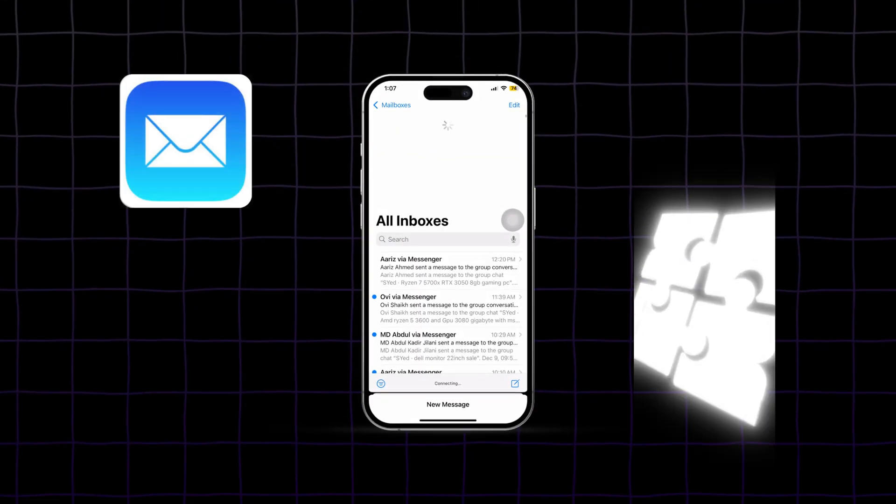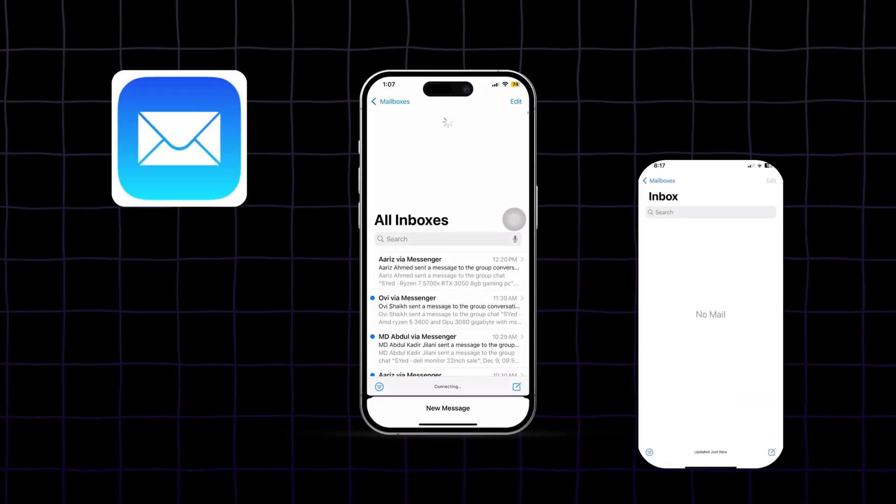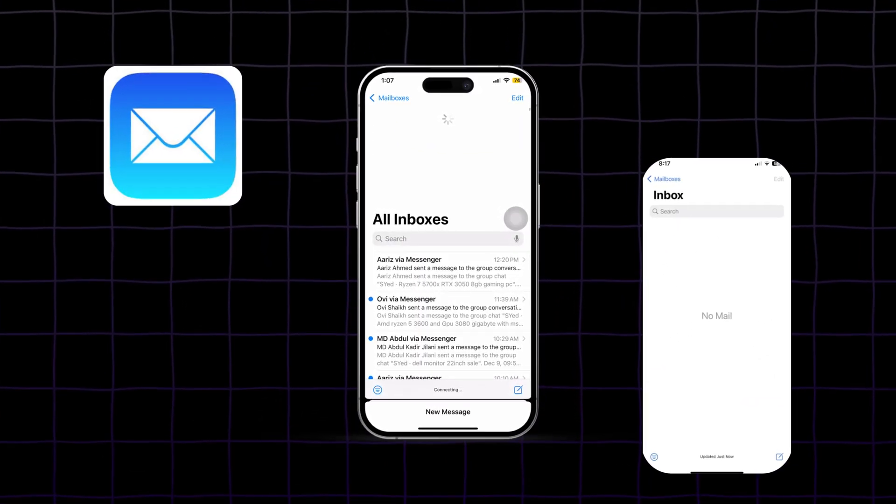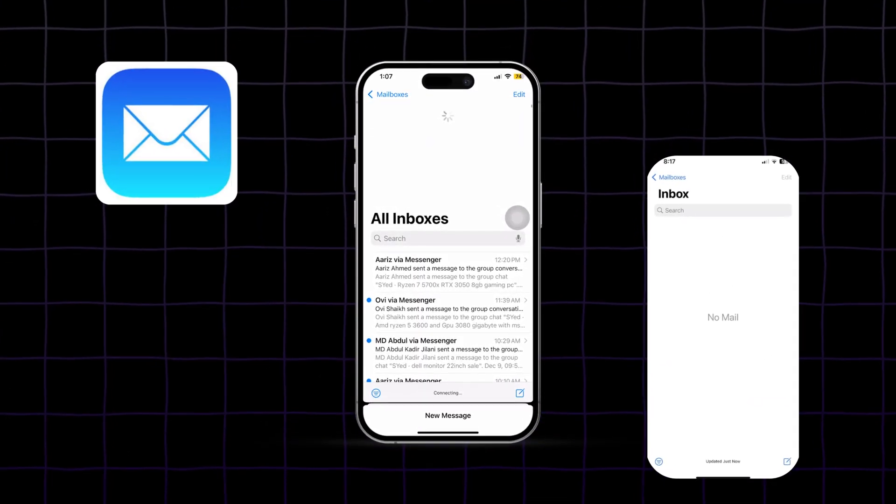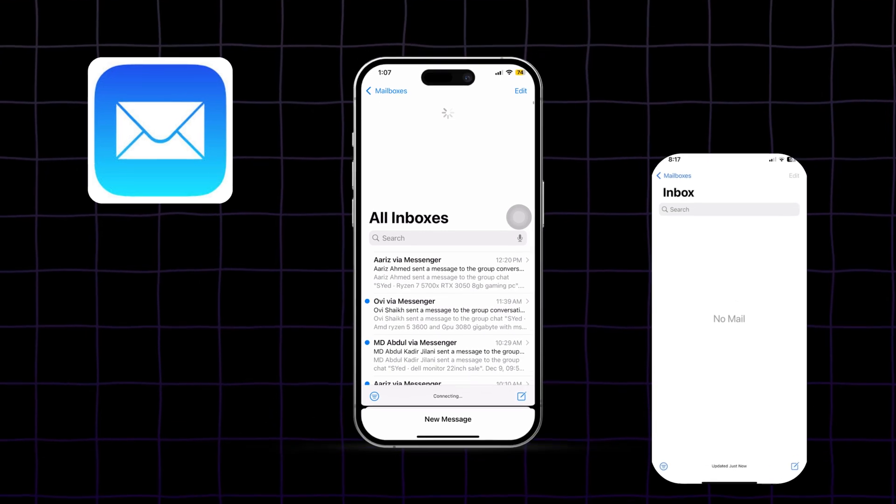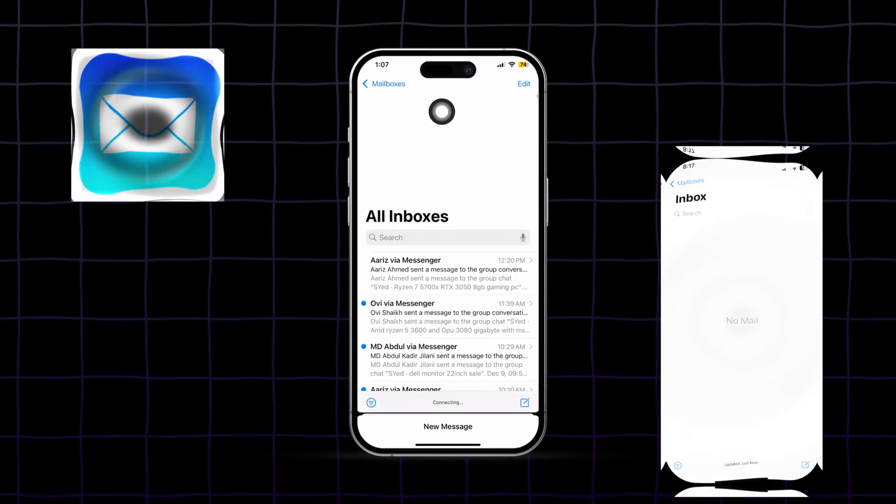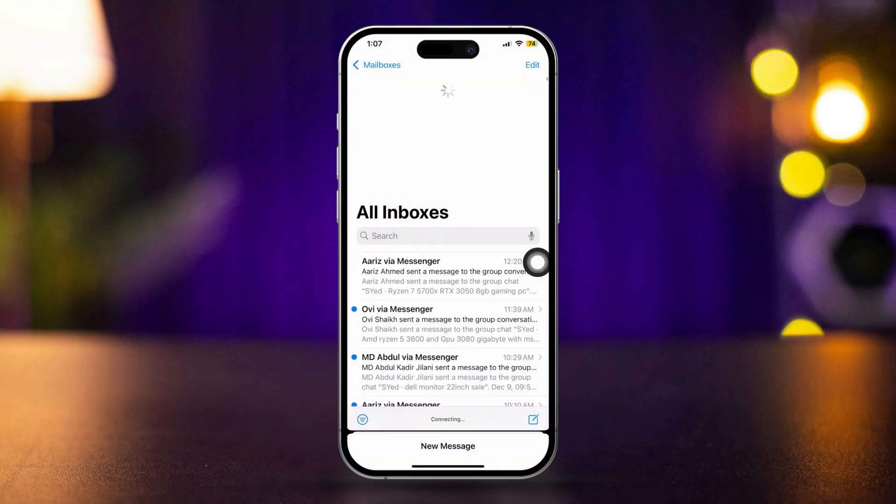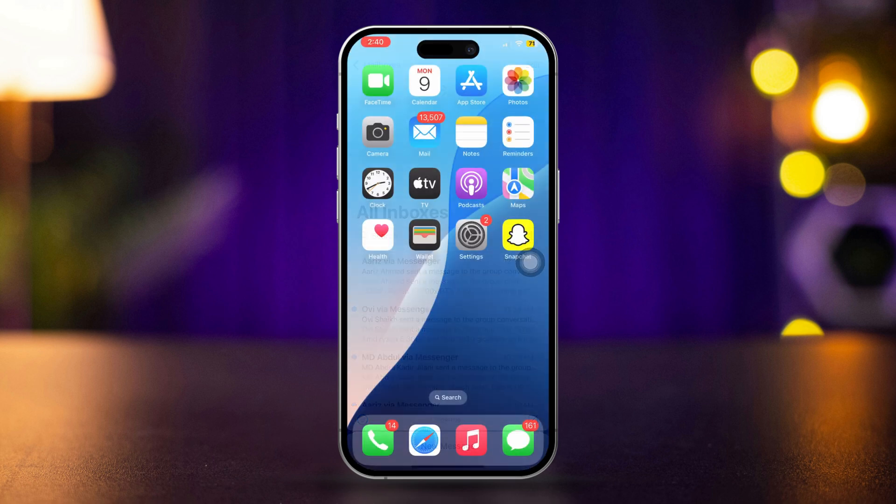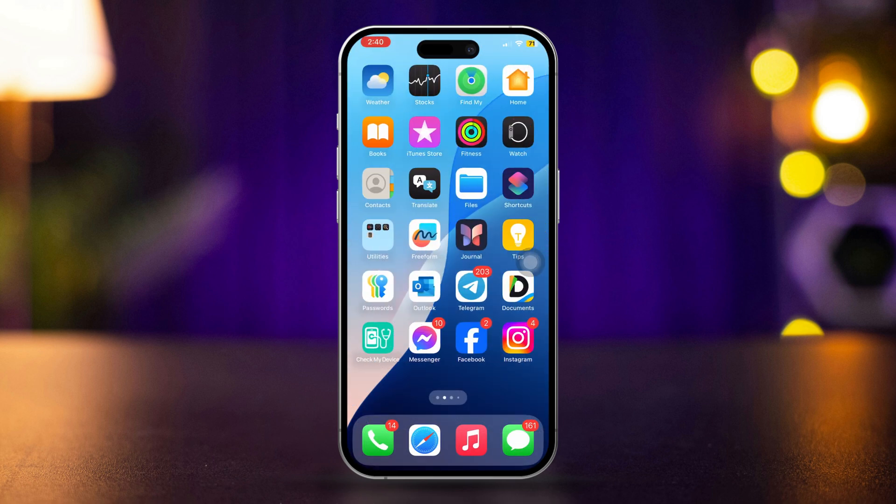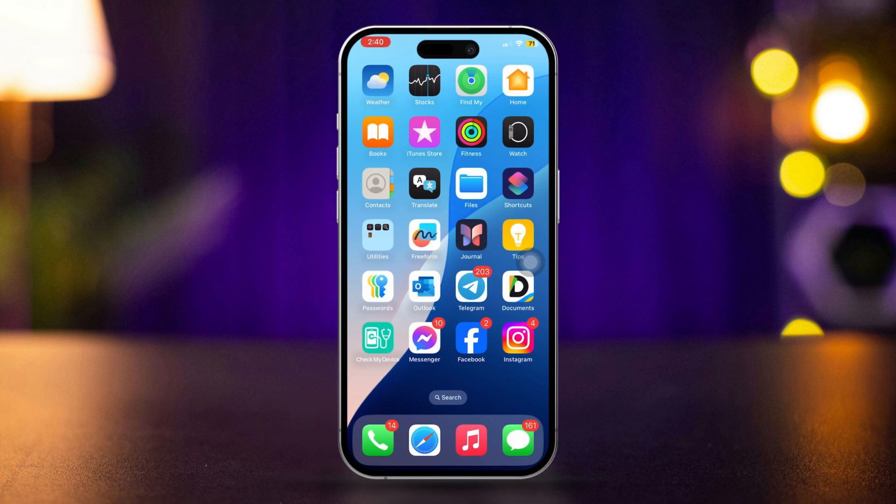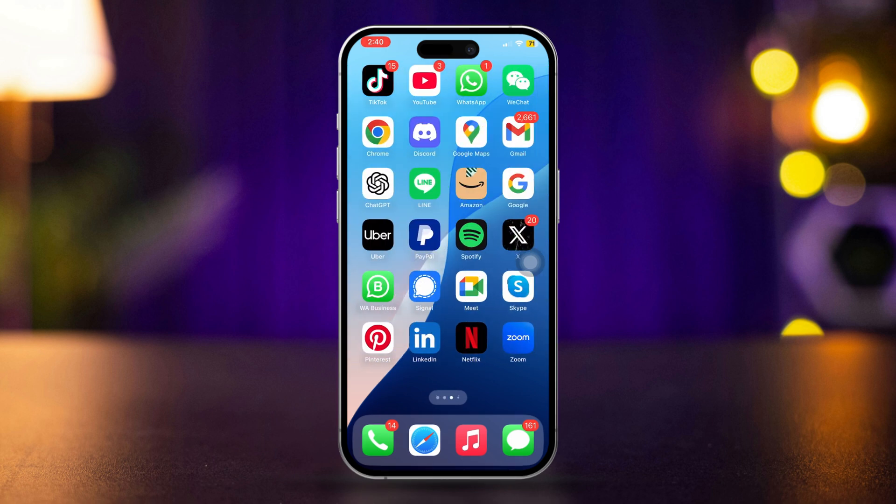Are you having trouble with the mail app on your iPhone not loading emails? Common issues could be due to network problems, app glitches, or incorrect settings. This guide will help you troubleshoot and fix these problems to get your emails loading properly again. So let's get started.